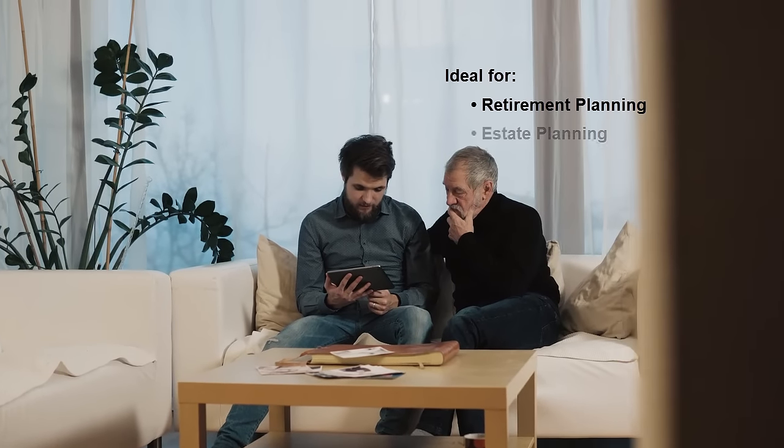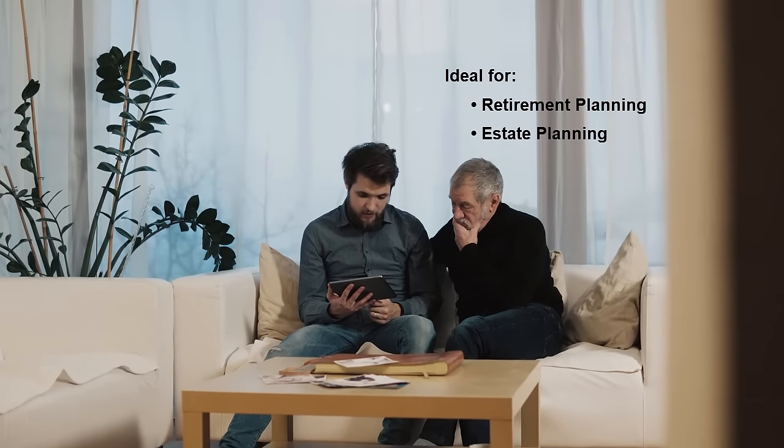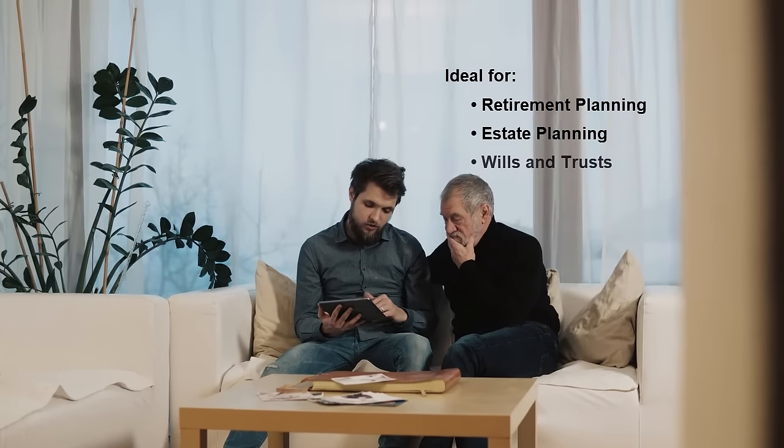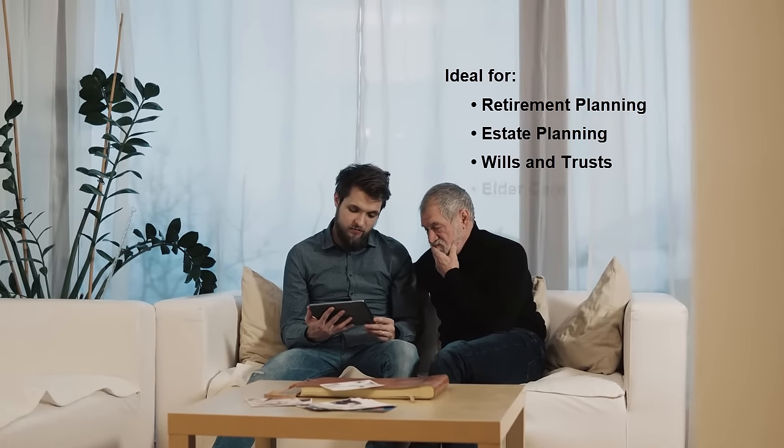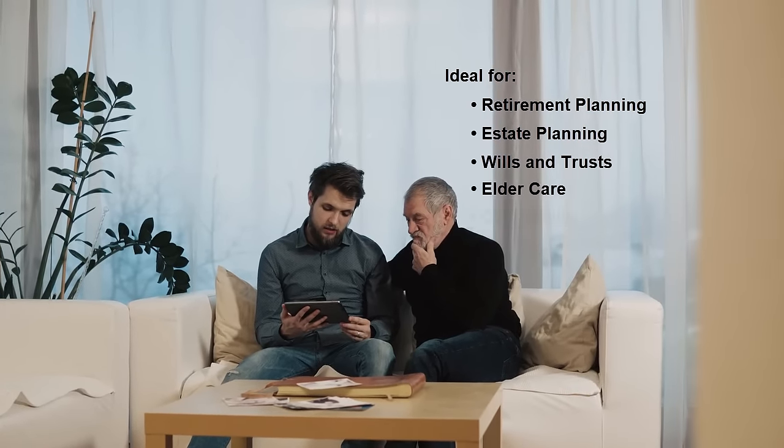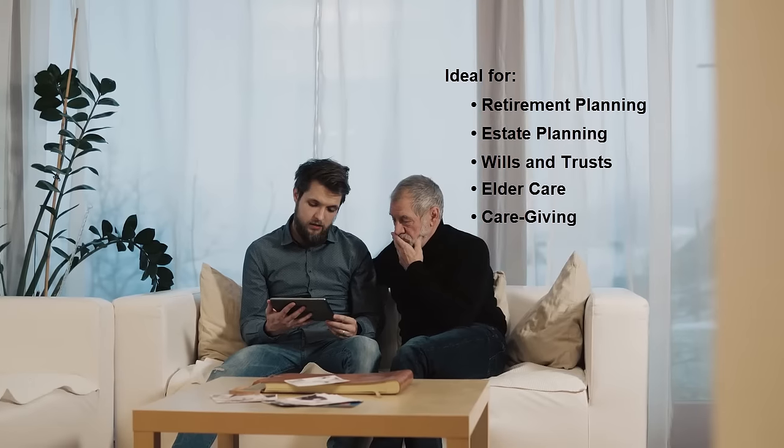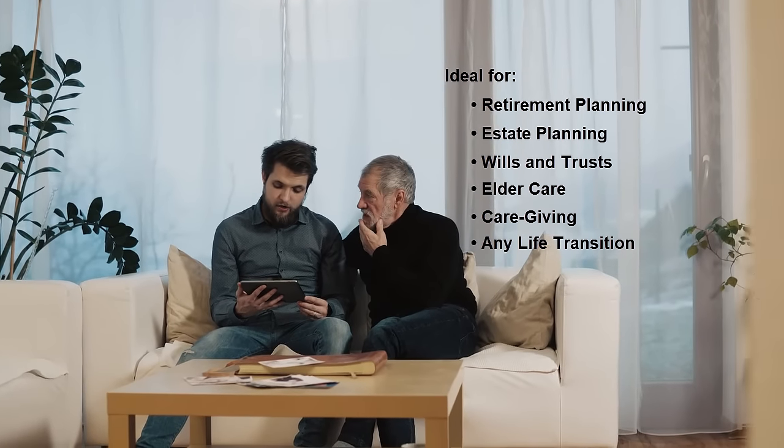The Life Planner is ideal if you're planning for retirement, estate planning, wills and trusts, elder care, caregiving.